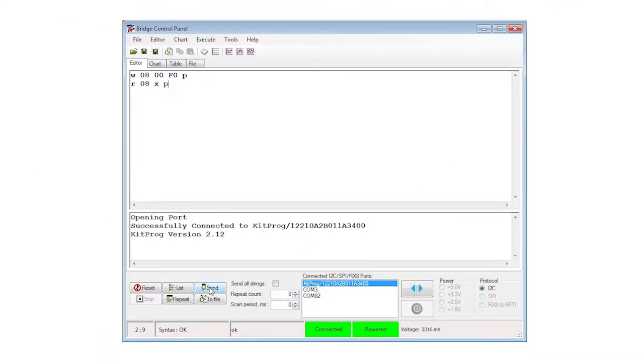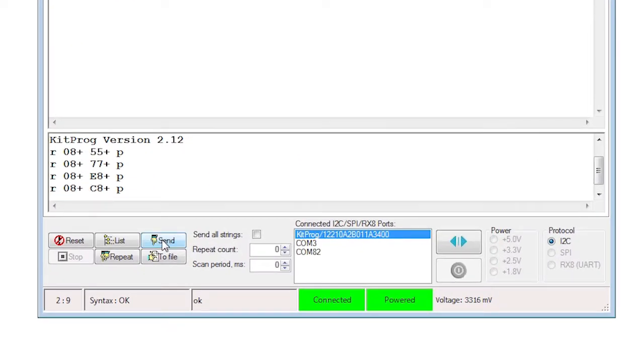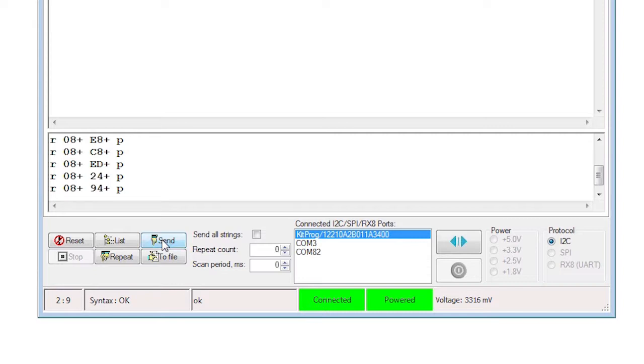When you run the command, it will respond with the value of the PWM counter. Every time you run the command, you'll get a new value. That proves that the data is getting updated and transmitted, but it's hard to see how it's changing.